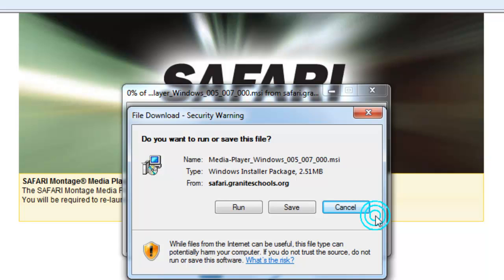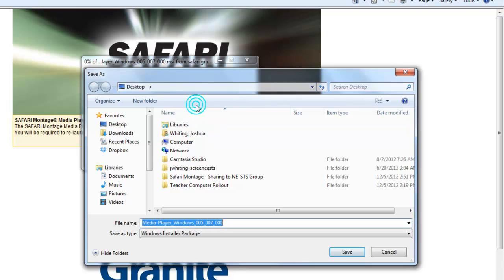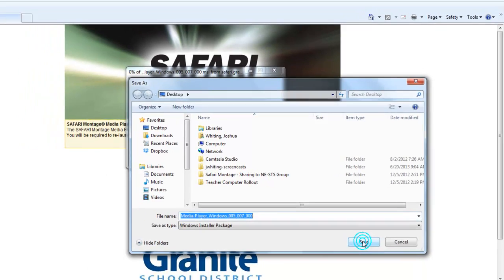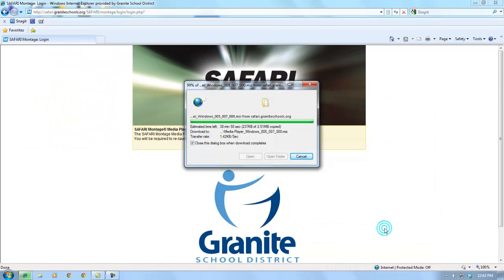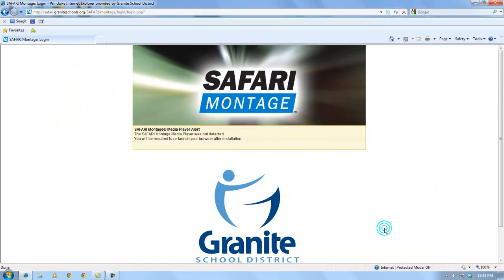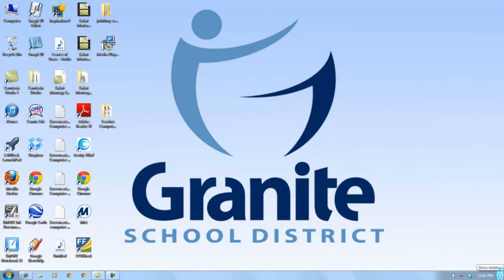This will vary depending on the browser you're using and the settings of your computer. Sometimes your browser will download the file directly to a downloads folder. In this case Internet Explorer asks if we want to save the file, so I'm going to click Save — it's suggesting to save it to the desktop. I'll accept that and click Save, and it's going to save that installation file to my desktop.